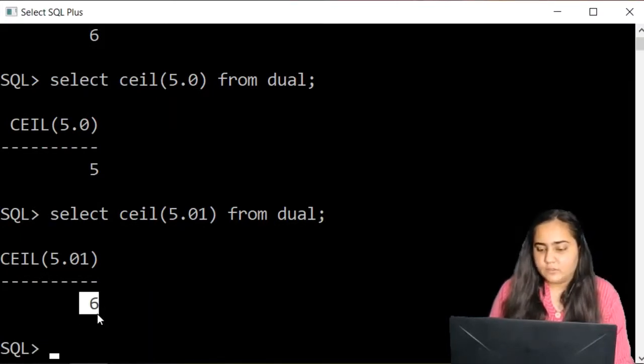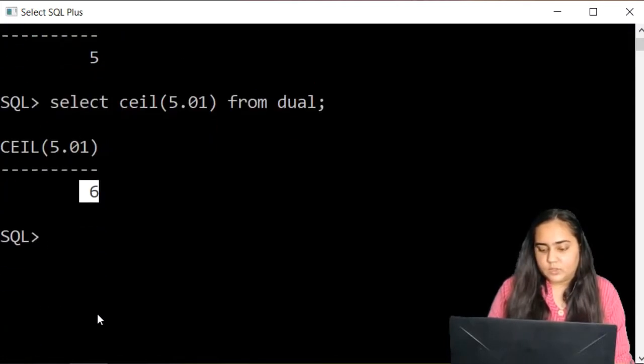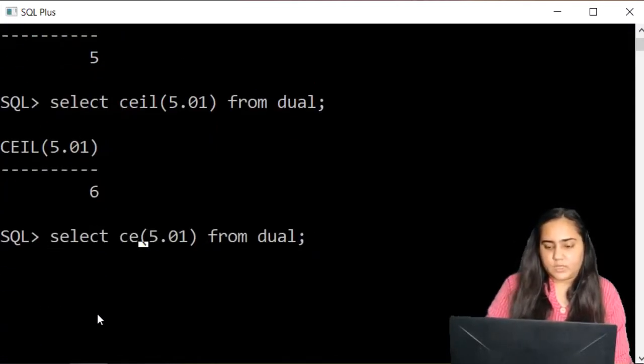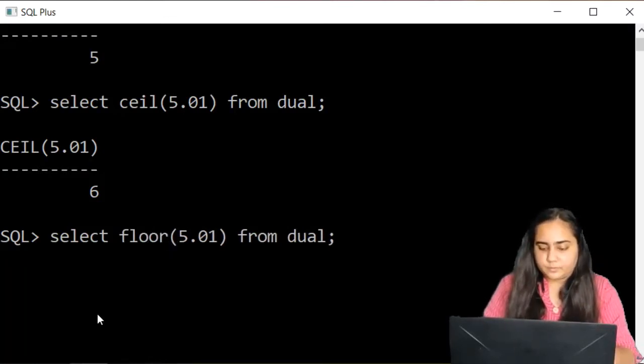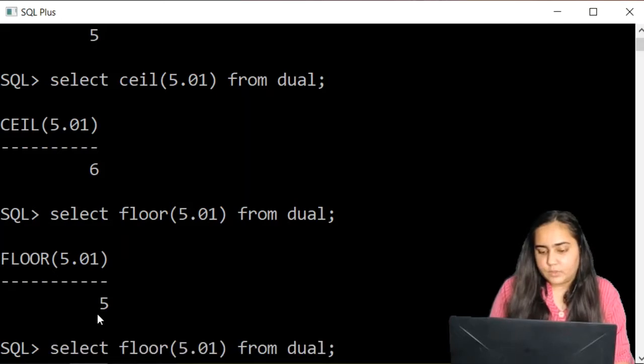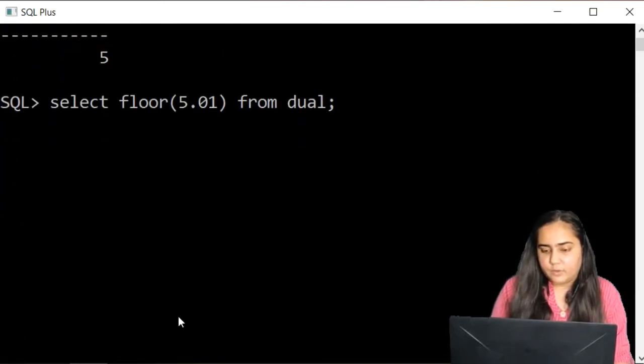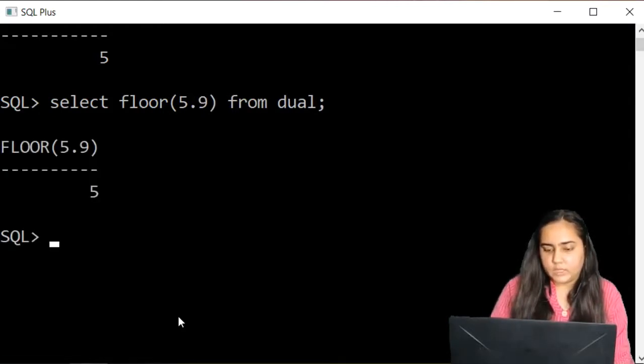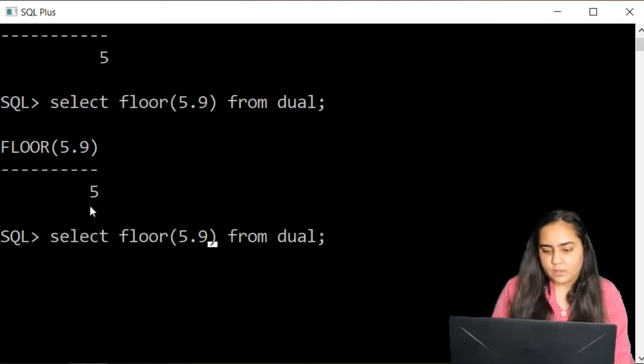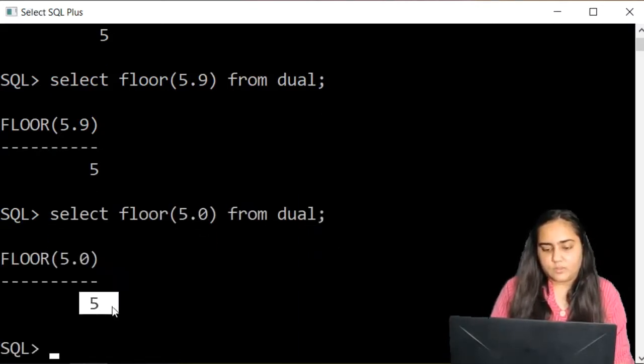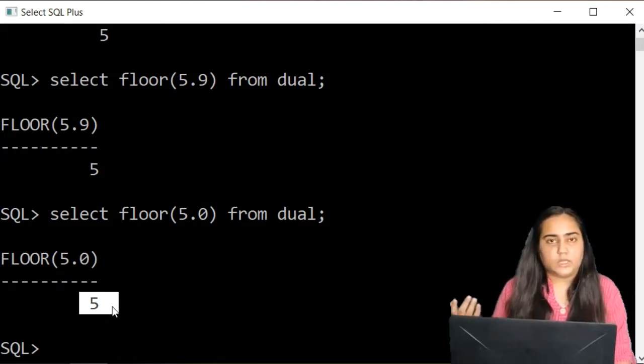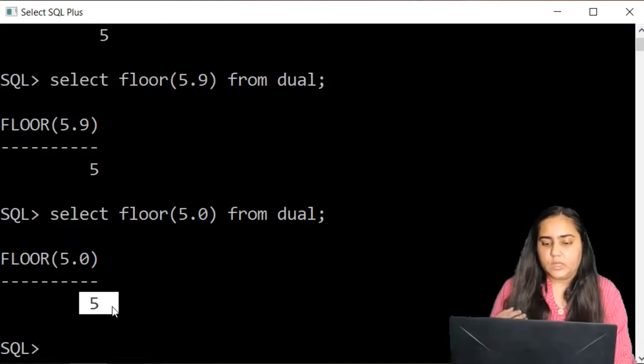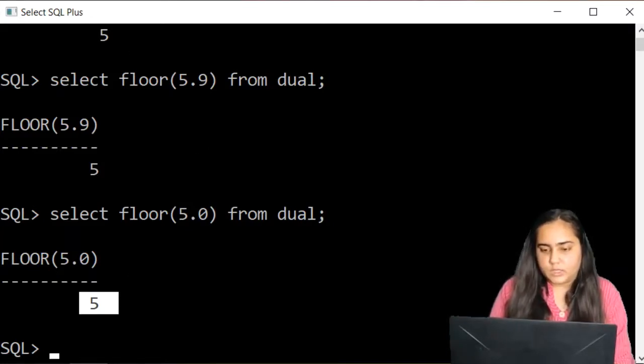Just like you have the ceil function, you also have the floor function that does the opposite. This will give me 5. In the floor function, no matter how high the value is, for example if it's 9, it's still going to give me 5. Here if it's 0 it gives me 5. Any value, even if it's 9.9999 after decimal, it's going to give me the lower value.